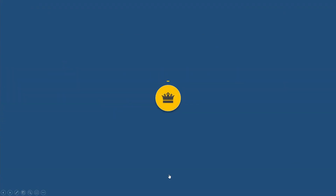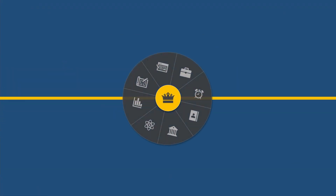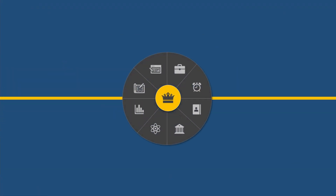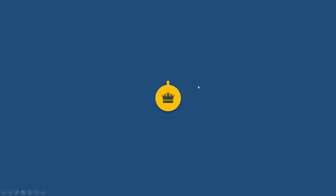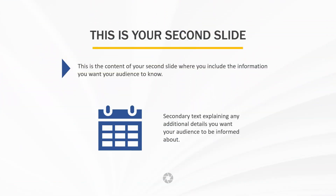In today's video, we're going to create an interactive flat transition in PowerPoint that we can use to navigate between slides during our presentations. Let's get started!